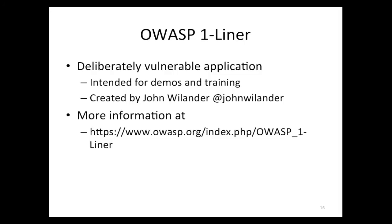This brings us to the next OWASP project: OWASP One-Liner. One-Liner isn't a tool you necessarily use to defend your application — it's a deliberately vulnerable application intended for demos and training, written by John Willander based out of Sweden. It's a very cool Twitter-like messaging app where you can have a number of different people on your friends list and send messages back and forth. We're going to use it to look at exploiting CSRF on JSON formatted messages that the browser might be sending in our Web 2.0 applications back up to the server.